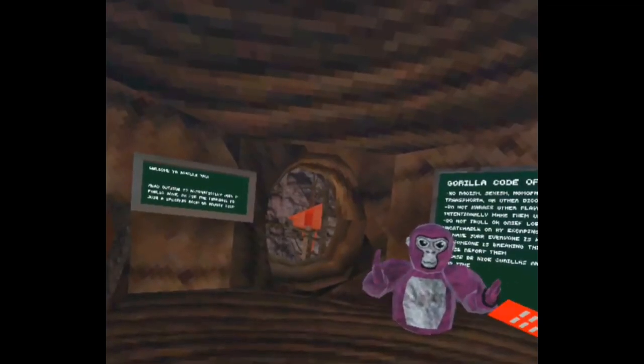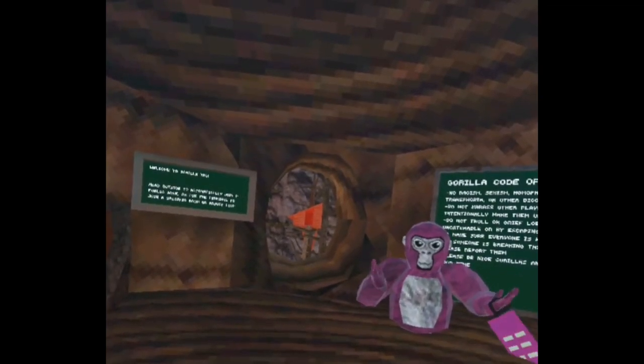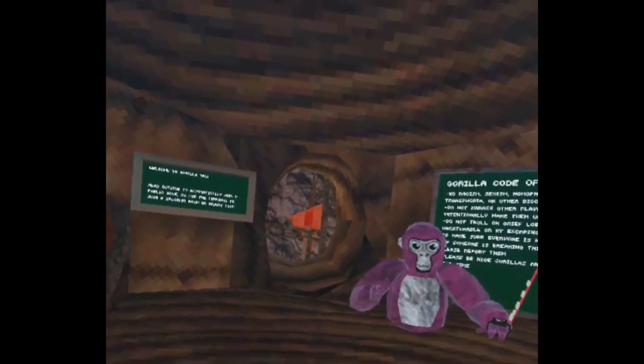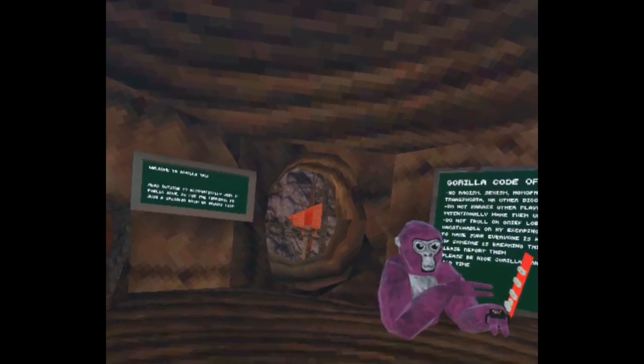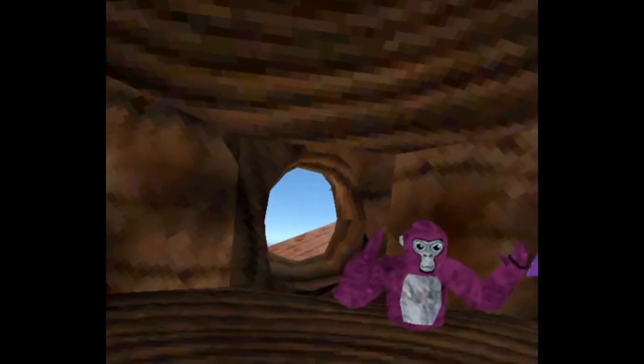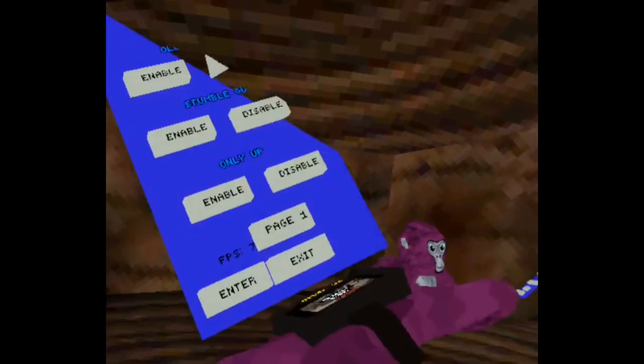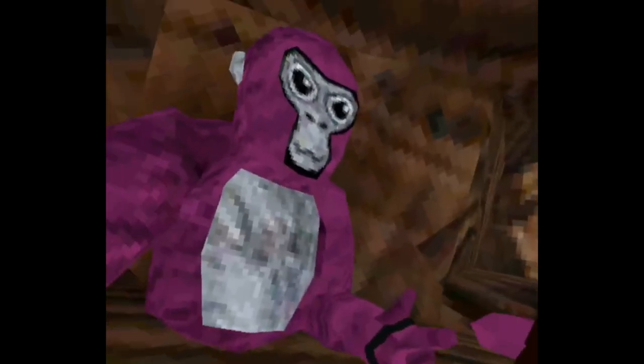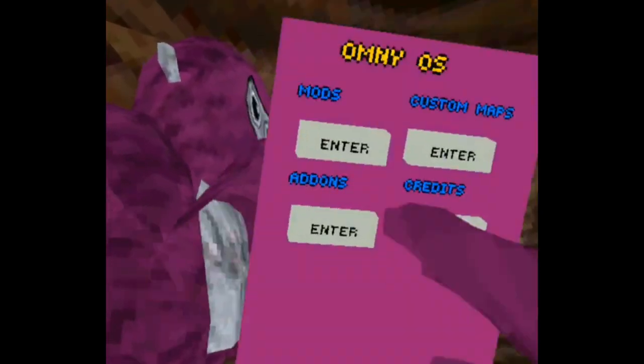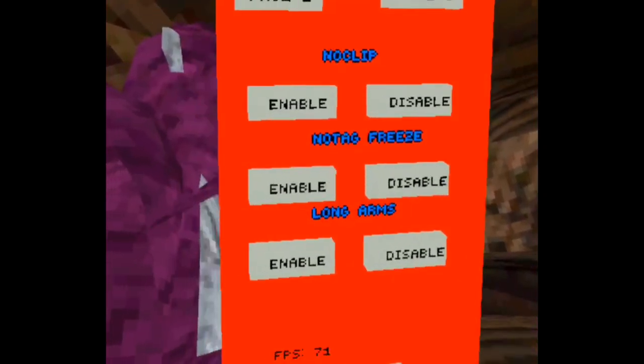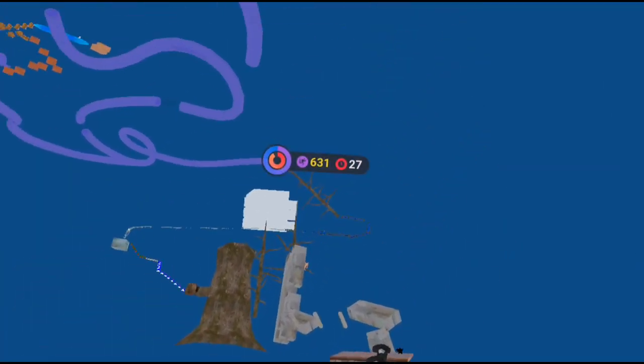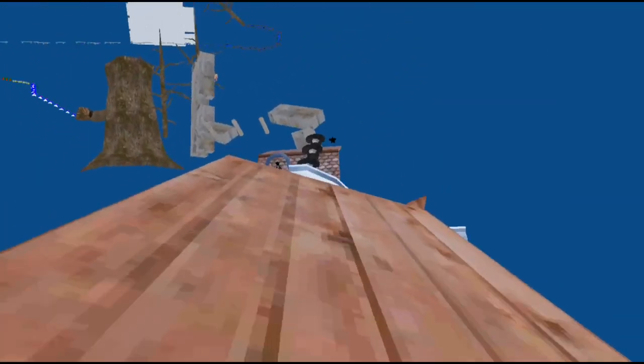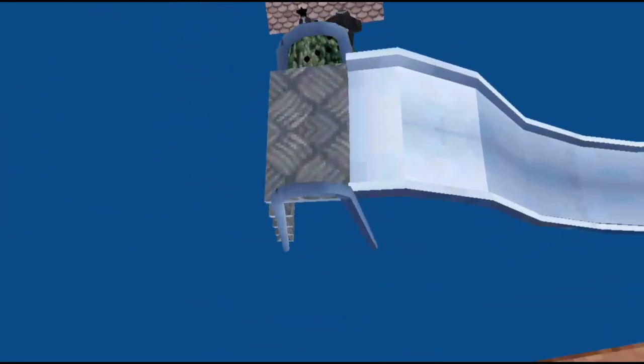As you can tell, this is a completely normal gorilla tag map. In a second, it's gonna turn to only up. You know, we're gonna play only up in gorilla tag today.